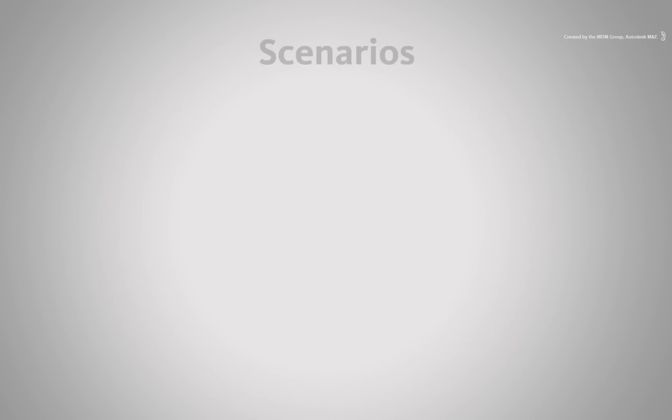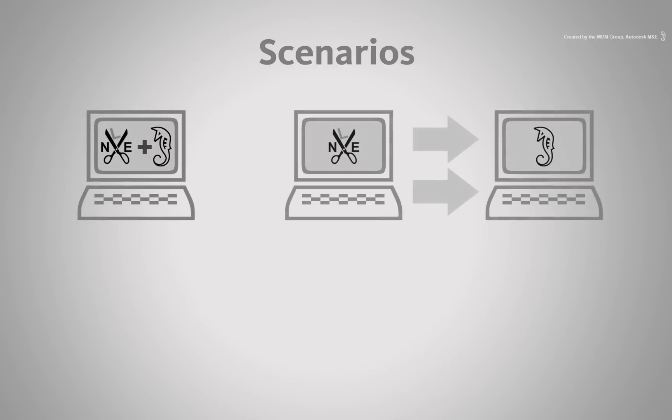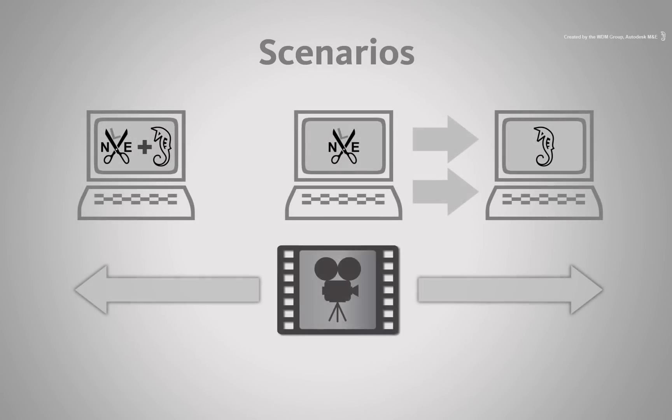I will be touching on a few different scenarios as the steps will change depending if you're on one system, using many systems and physically moving media around.